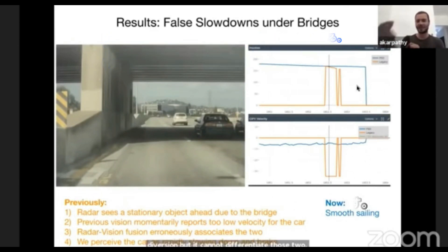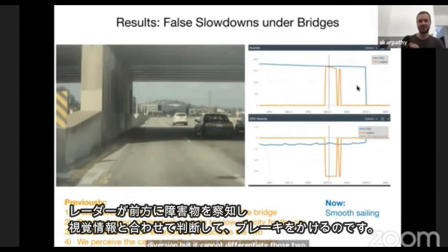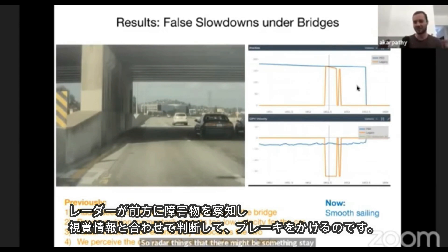So radar thinks that there might be something stationary in front, and it's just looking for something in vision to tell it that it might be correct. And then we create a stationary target and brake.